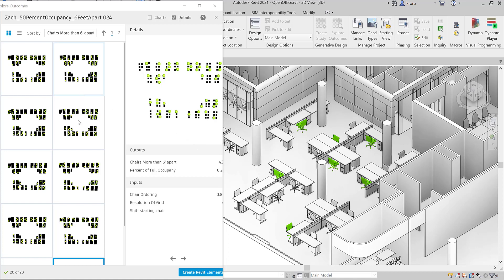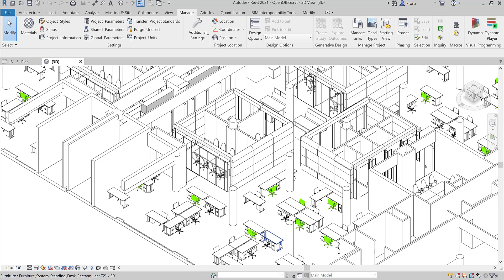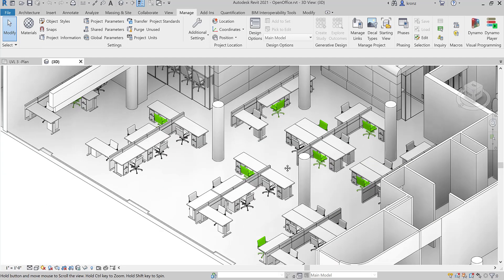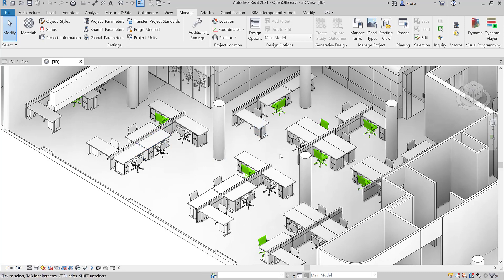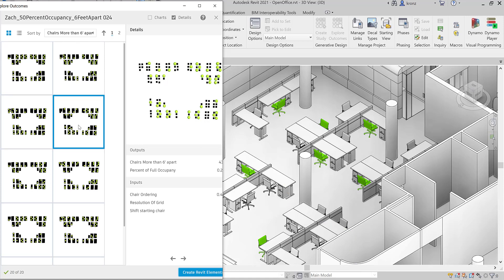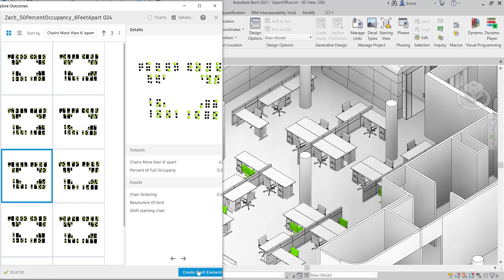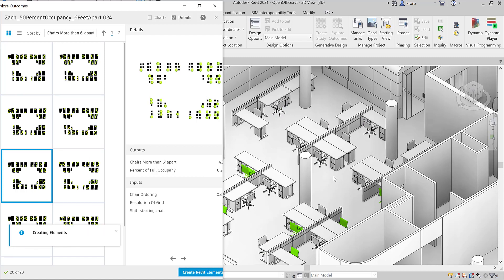Basically this is a tool that allows you to go through and specify an office environment and pick a particular chair used in that office environment. We've got a relatively big floor with a couple hundred chairs, and we want to make sure that we're only using about half of the available chairs and that all the chairs we're using are at least six feet apart, basically related to some of the COVID-19 guidelines. There are lots of different ways to have only 50% of the chairs used and make sure they're all six feet apart, and there are different ways to look at that inside of a Revit model.